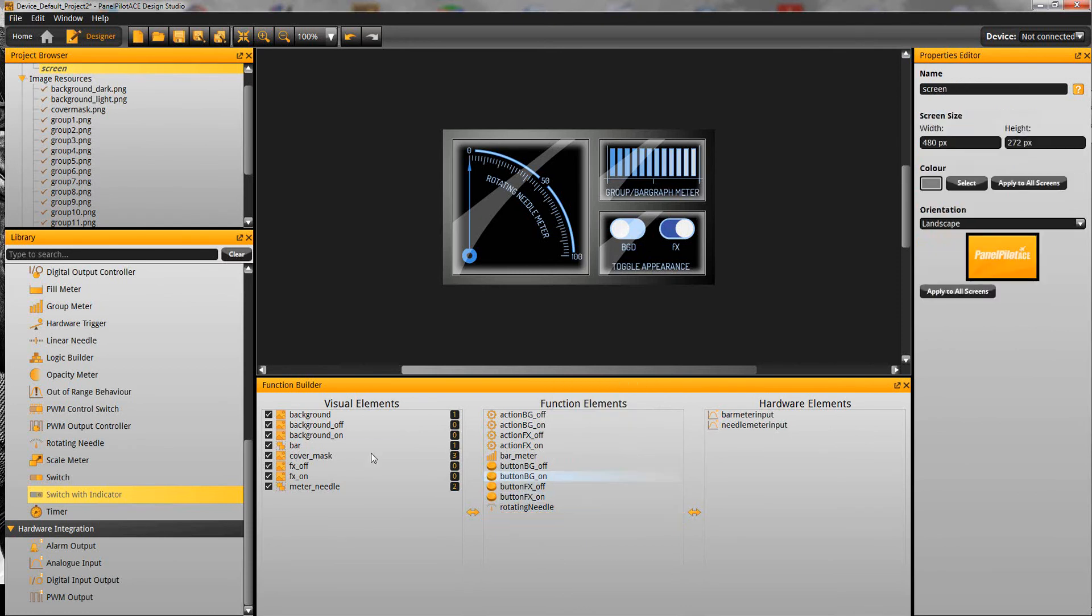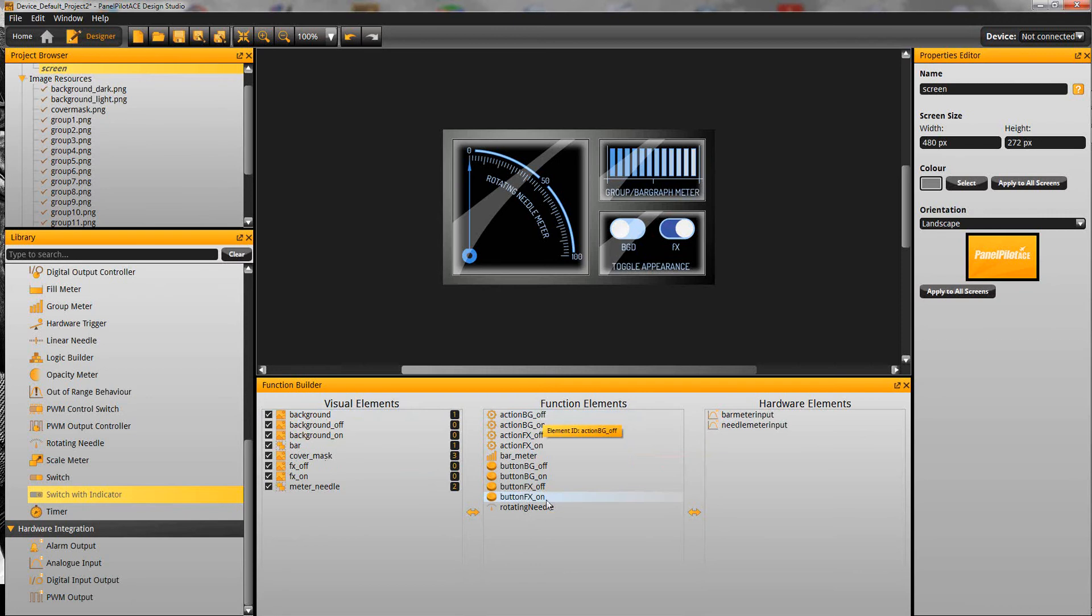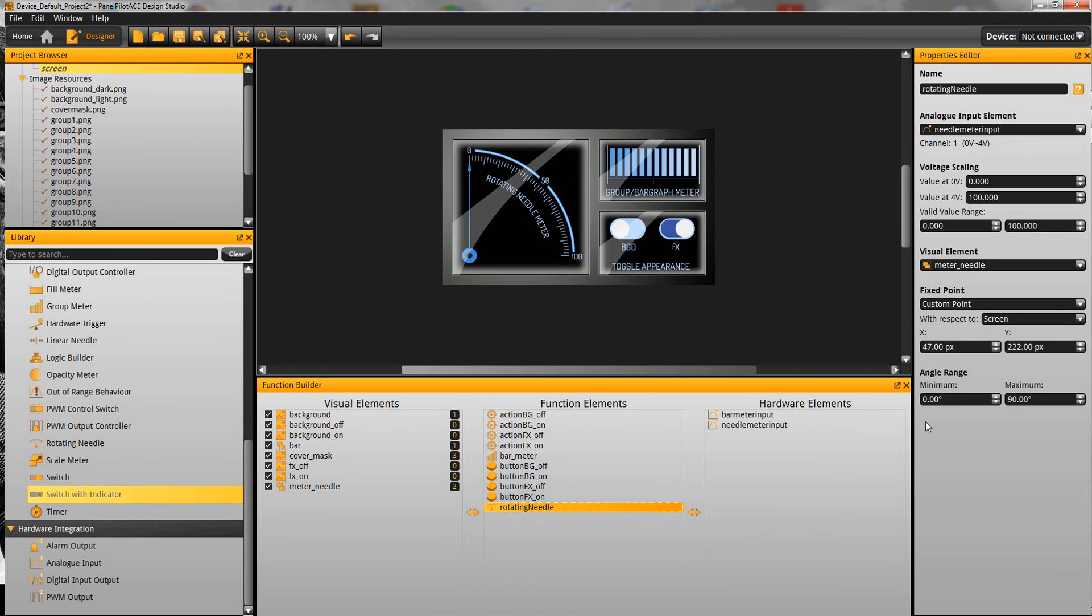The function builder shows the relationships between all of the different elements that we're using within our projects. We've got here on the left the visual elements, the function elements which is the behaviours. For example with this project we have a rotating needle and you can see that the behaviour there. Up here in the project properties editor that behaviour is configured.